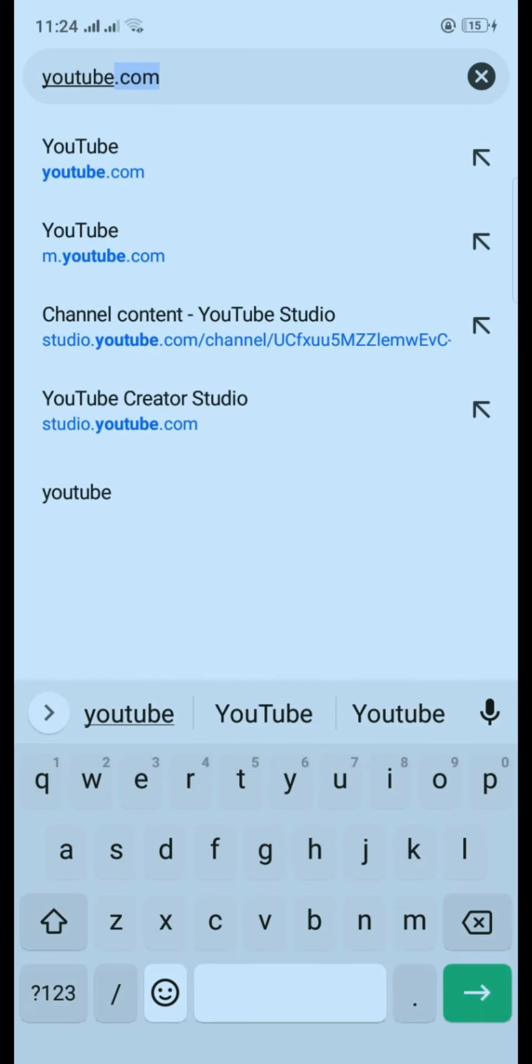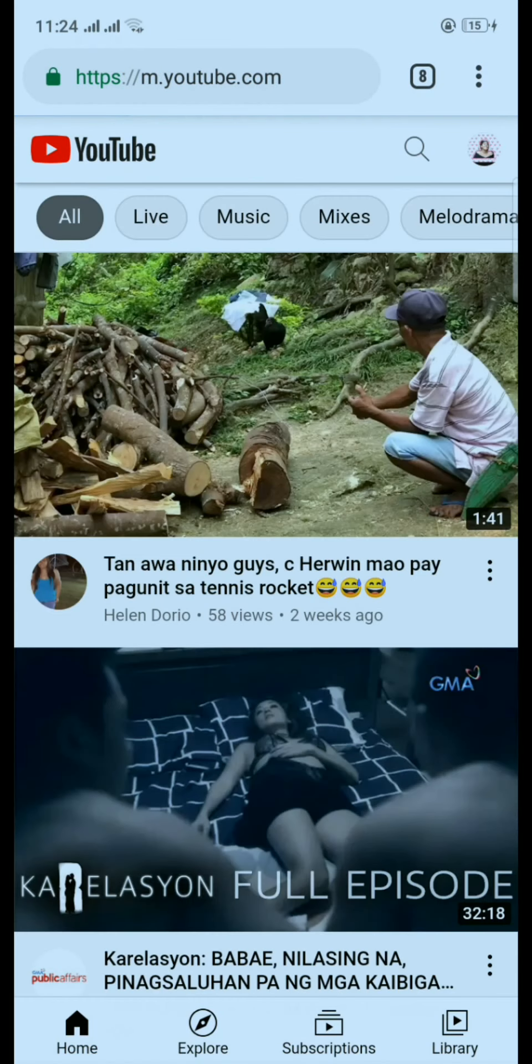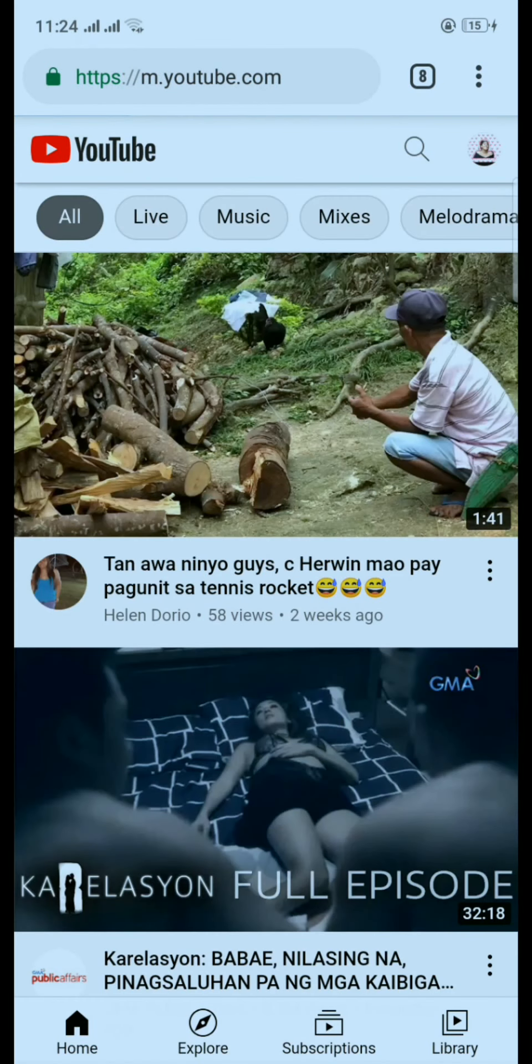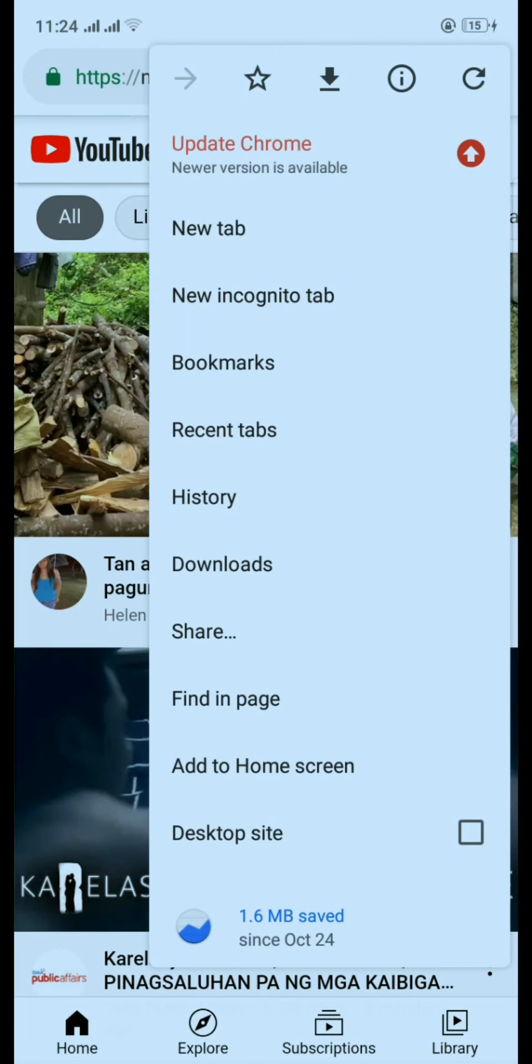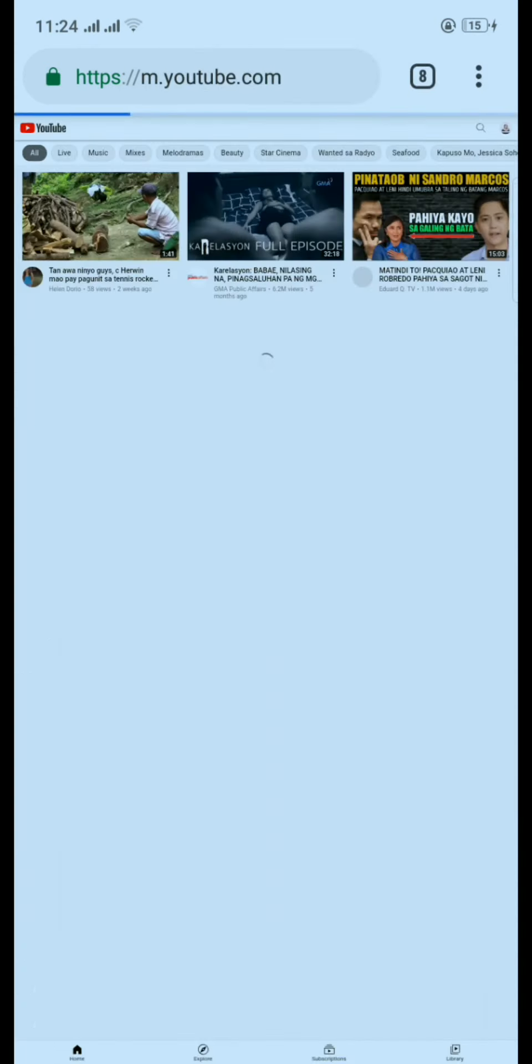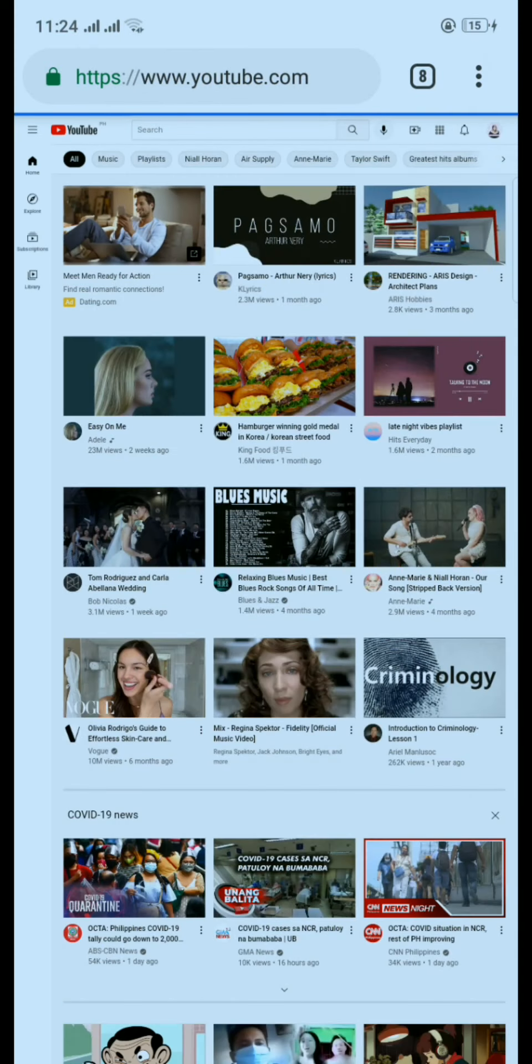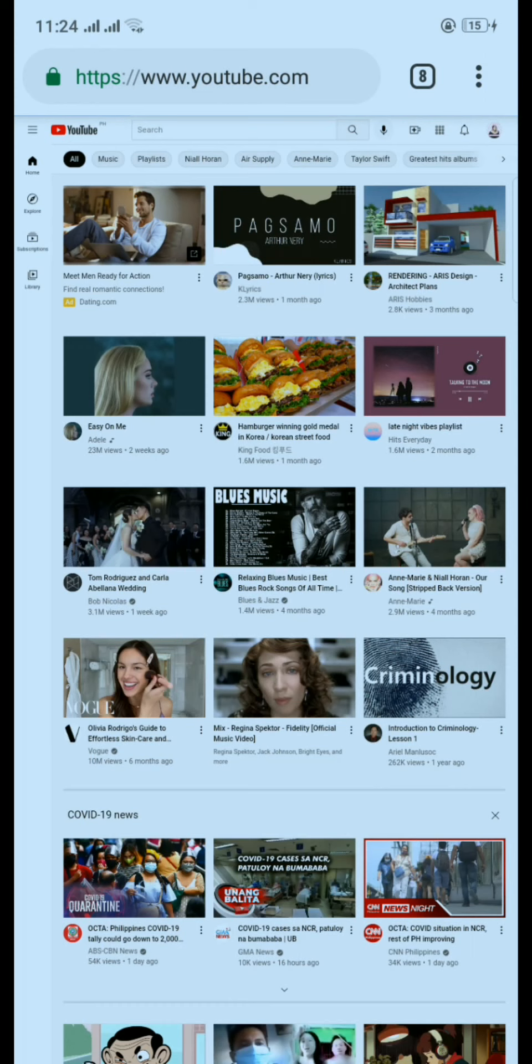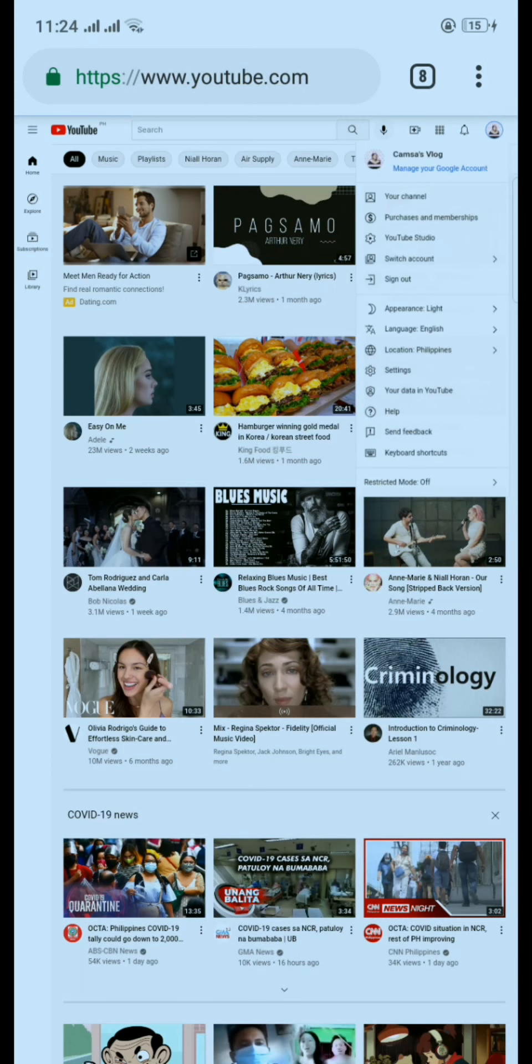YouTube dot com, okay. So there you go, then click these three dots above and click desktop site, okay. Then click your picture or your profile above, then click YouTube Studio.